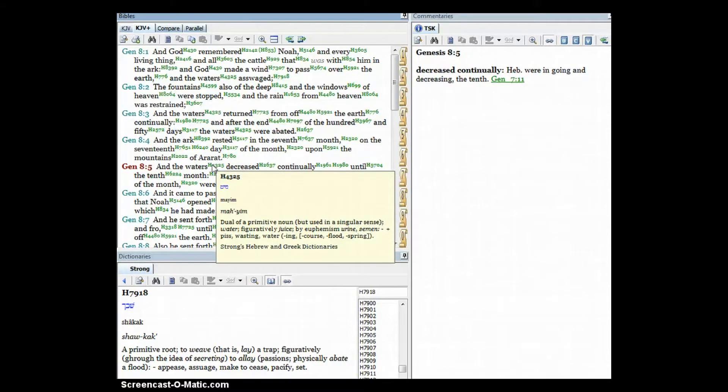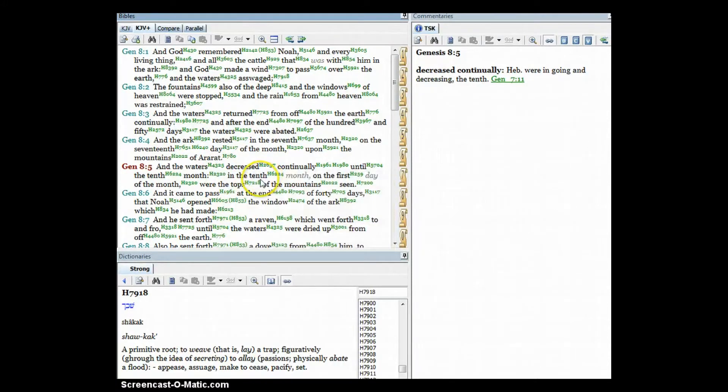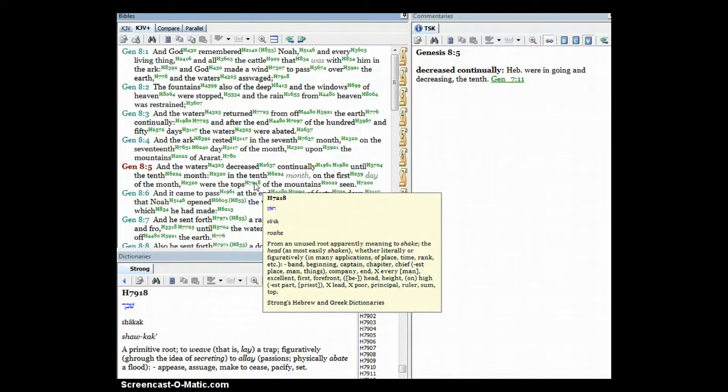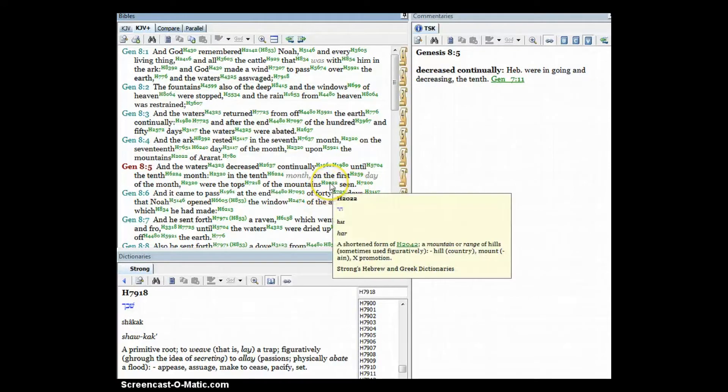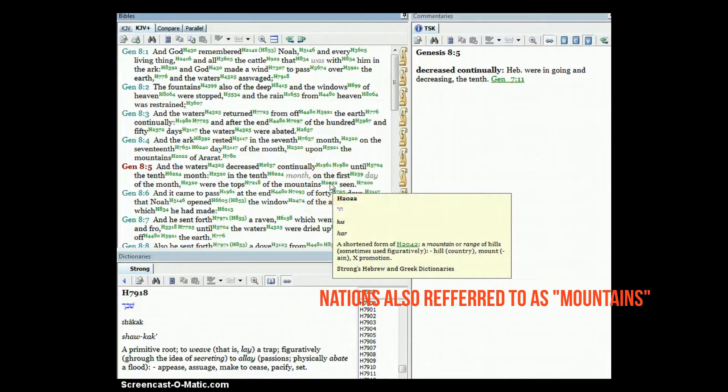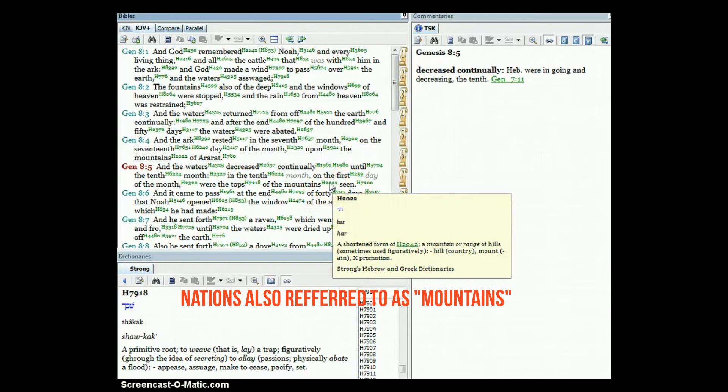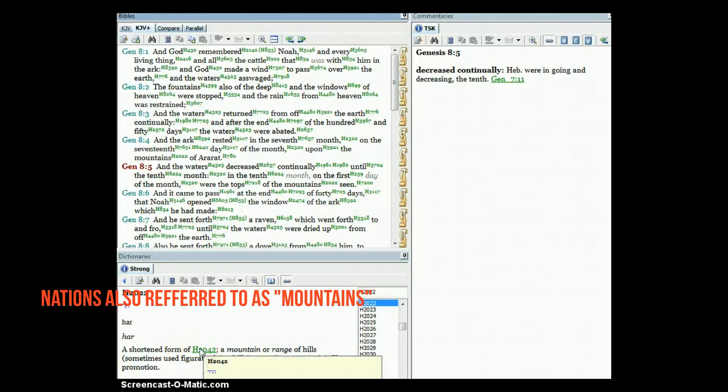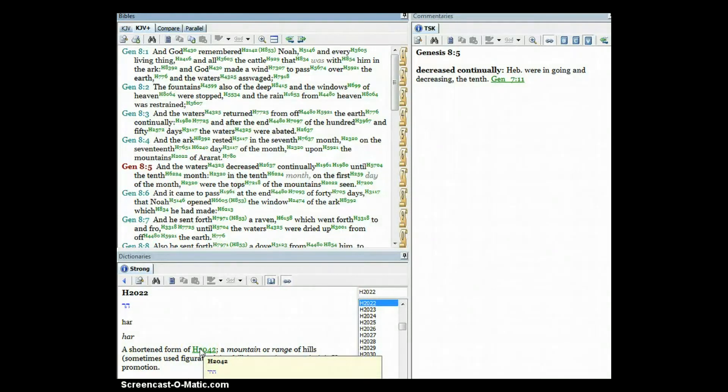The waters are the people in Revelation 17. We're going through the 10th month and this is the tops. This is apparently meaning to shake the head, most easily shaken whether literally or figuratively in many applications of place, time, rank - band, beginning, captain, chapter, chiefest place, man or things, company, end, every man, excellent, first form, front, the head or height. In the mountains it's talking about a mountain or range of hills. It means to loom up, a mountain, hill, or mountain.